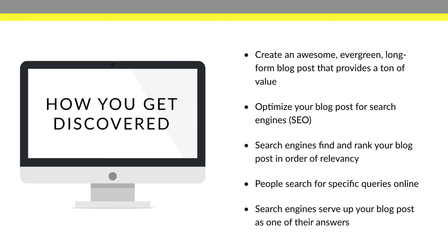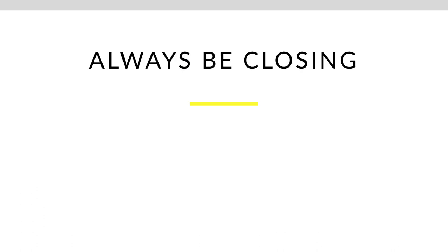So throughout this course, I'm going to show you exactly what to do to get your blog post towards the first page of the Google results for all of the local traffic that you're trying to reach. So always be closing.